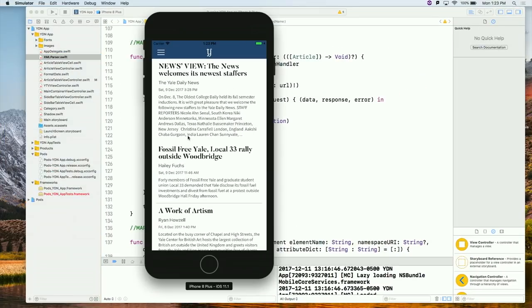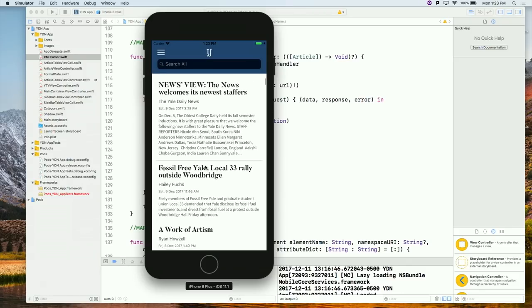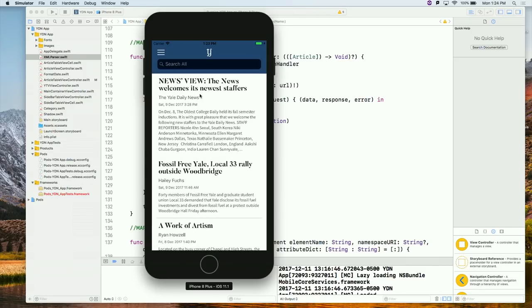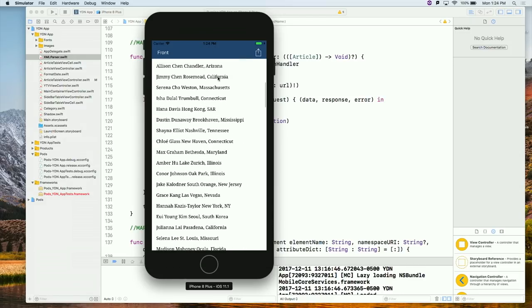We input the data we just parsed from the website into our app running on a simulator on my computer. You see that for this article about new staffers in the YDN, we get the title, the author, the date published, a little description, and when we click on it we get the article itself.